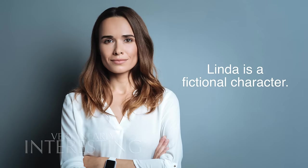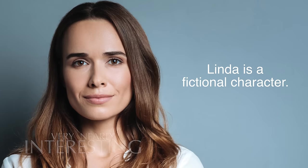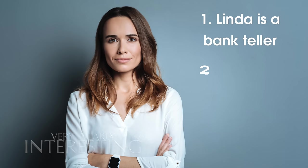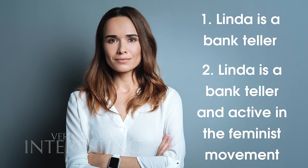This is Linda. Linda is 31 years old, single, outspoken, and very bright. She majored in philosophy. As a student, she was deeply concerned with issues of discrimination and social justice, and also participated in anti-nuclear demonstrations. Which of the following two options is more probable? One, Linda is a bank teller. Or two, Linda is a bank teller and active in the feminist movement. I'll give you a moment to think about that. In fact, pause this video now and put your answer in the comments.